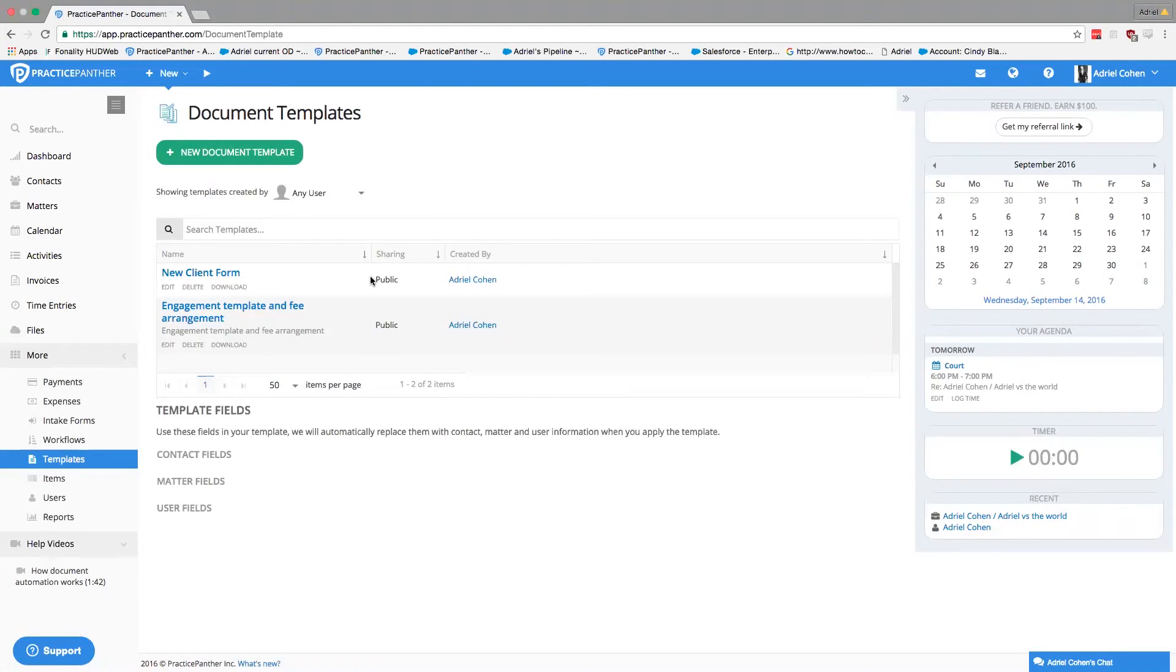Okay, so the templates are actually going to be docx files. We do not automate PDF files just yet. That is something we're looking into.